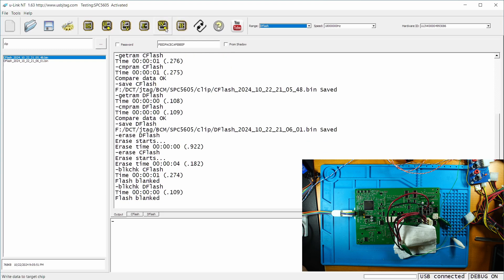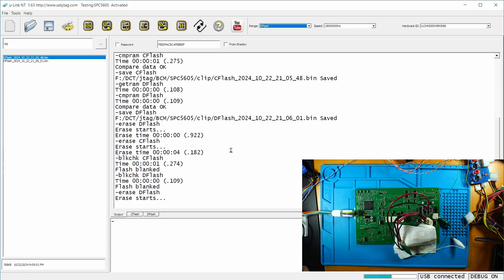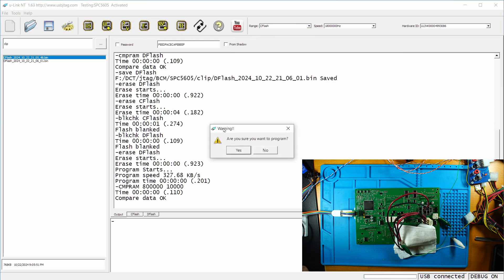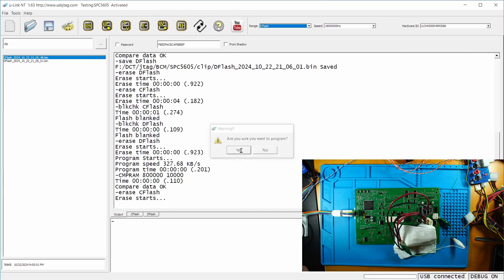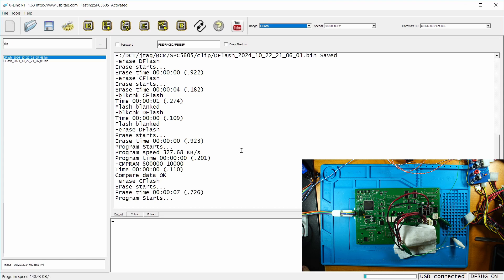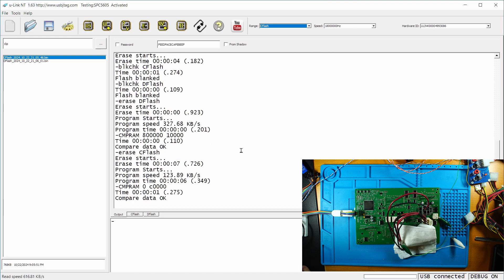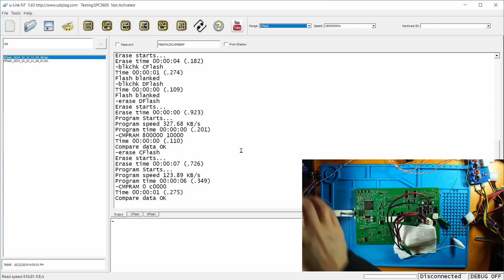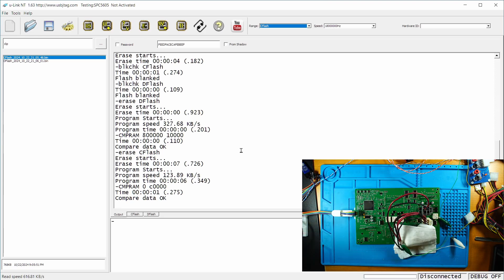So I'm going to write the D flash first. And then I'm going to write the C flash, which has the 5606. It's the double size, the flash size of this board.